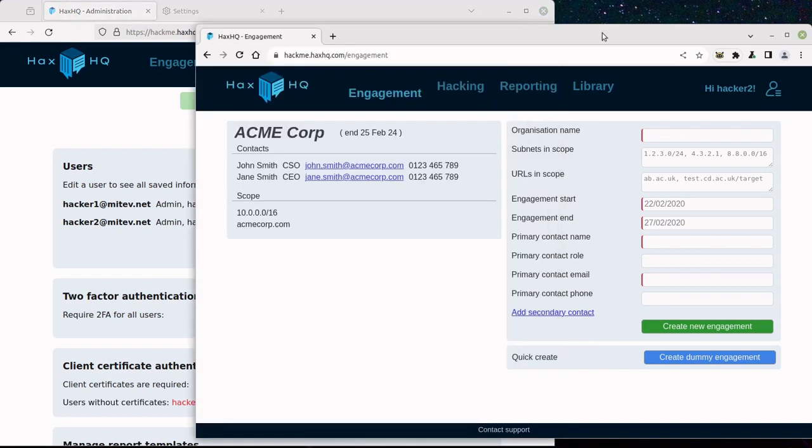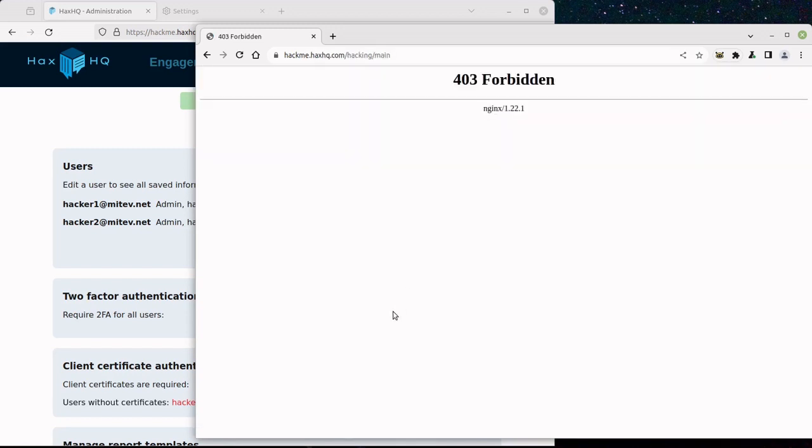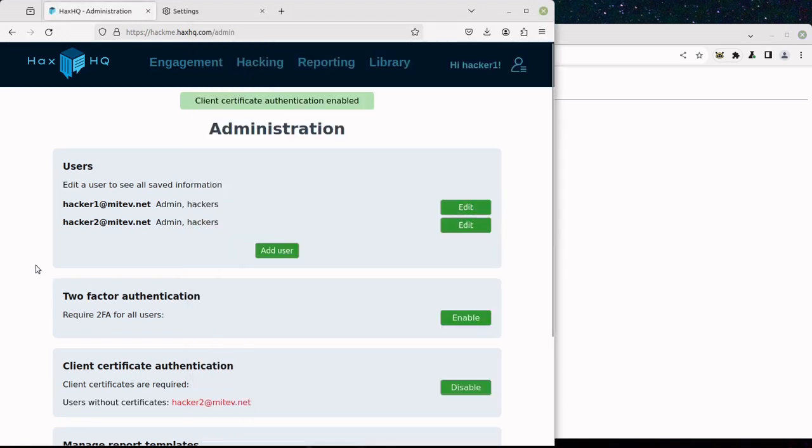For the second user, which doesn't yet have the certificate, this will mean that they will no longer be able to access the page.